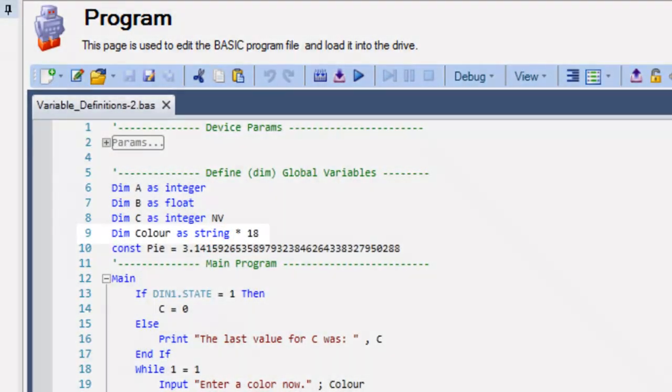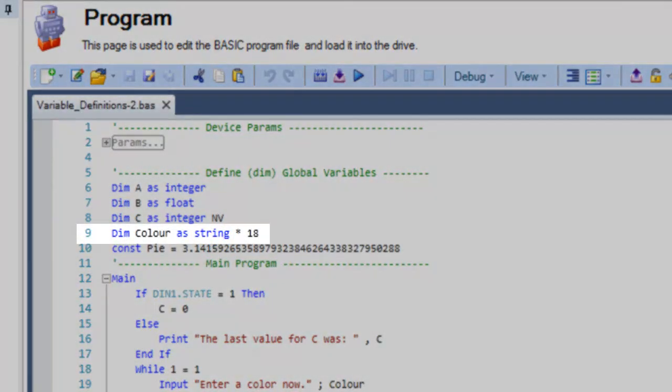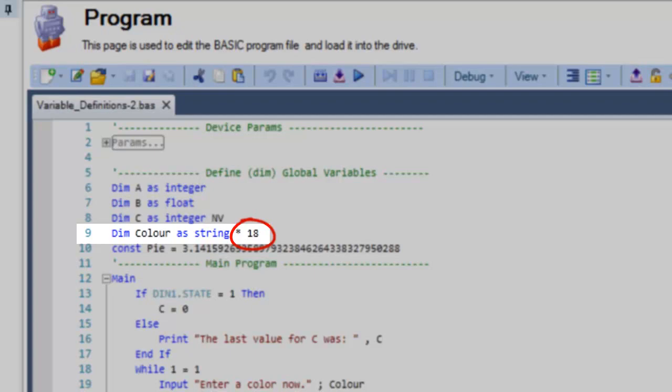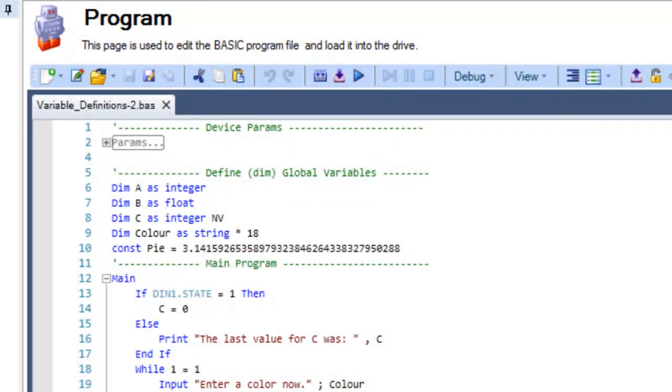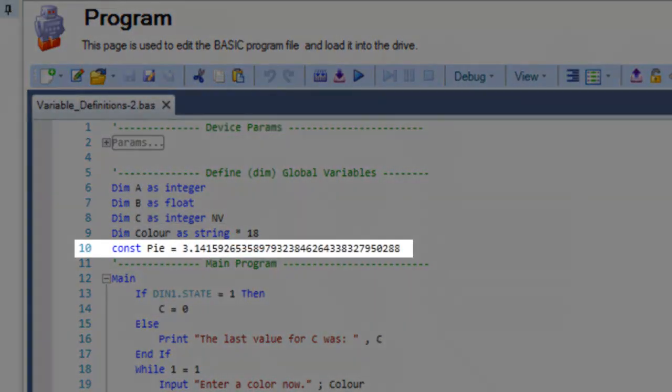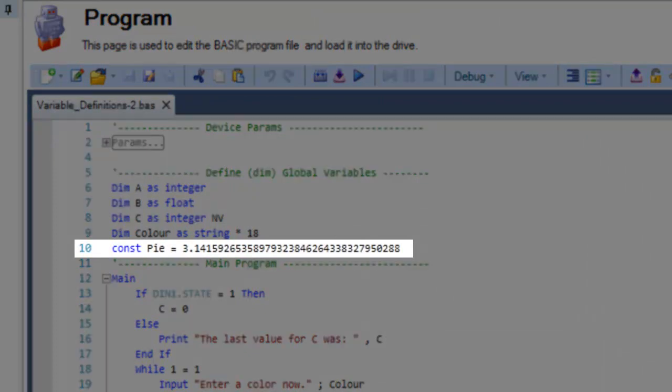If a variable contains alphanumerical characters, it is designated as a string along with the character length. Finally, a constant is defined when using a numerical or alphanumerical value that will not vary.